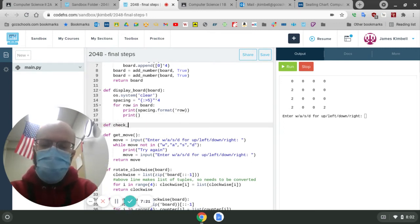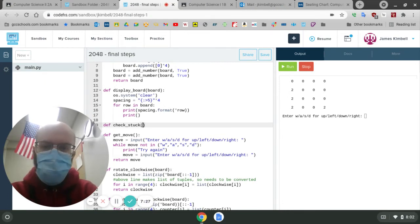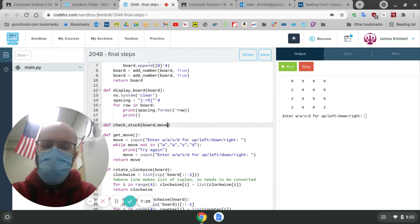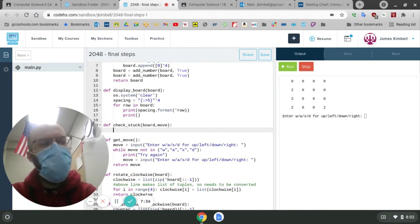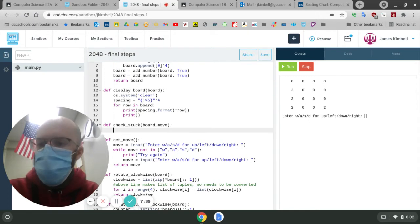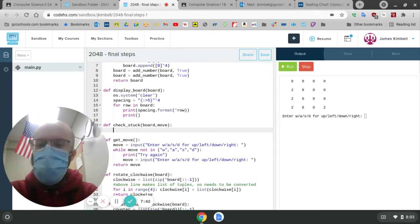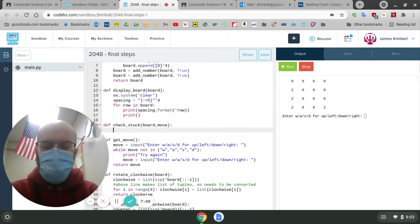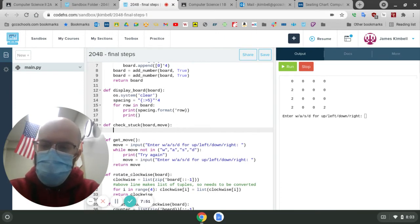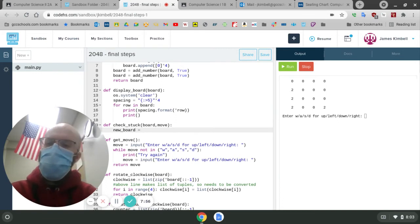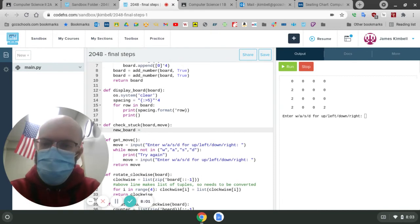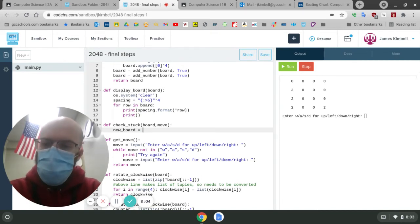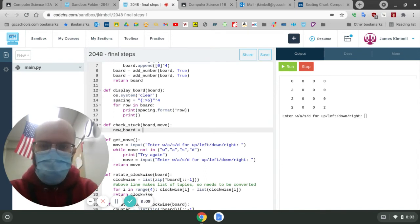I'm going to make a function called check stuck, which is going to say, does this work? Can you move in a certain direction? So it's going to need to have the board and the move sent to it. And we're going to say, does anything happen if you try to move in that direction? So my attempt, what I tried a minute ago, is to say we're going to make a new board that tries to move. And if it's the same as the current board, that means there wasn't anything. This is actually a very reasonable idea.